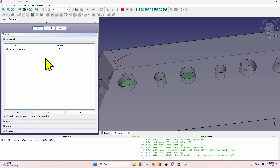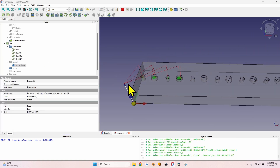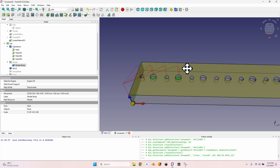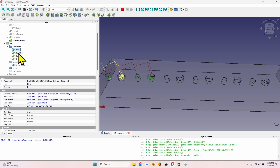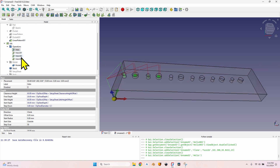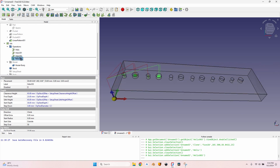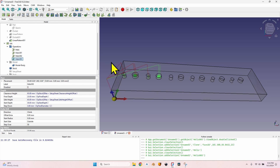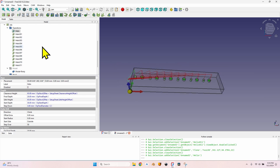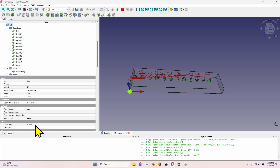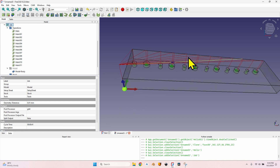Select the last helix operation, duplicate it again so all the settings — start side, step over, step down — are preserved. Go back to base geometry, remove the face, select the next hole, and click add. This way, even if the preview shows movement to the origin, it will actually drill the first hole, then the second, then the third, and so on. Make sure the operations are in the order you want them to mill; you can drag them around to reorder.